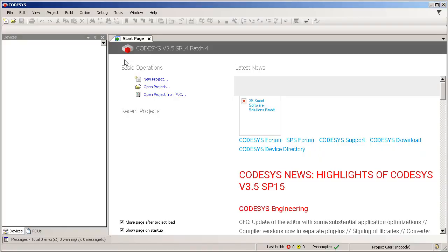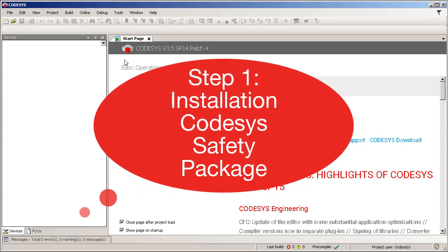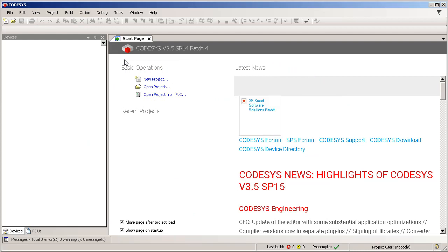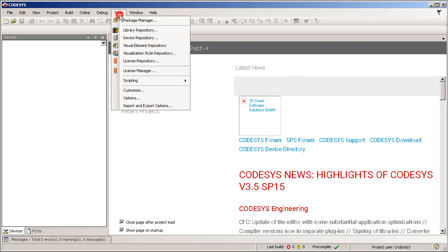You have all the software components? Fine. Then I will show you how the installation works. Step 1: install the CODESYS safety extension package. Start CODESYS and then go to Tools, Package Manager.